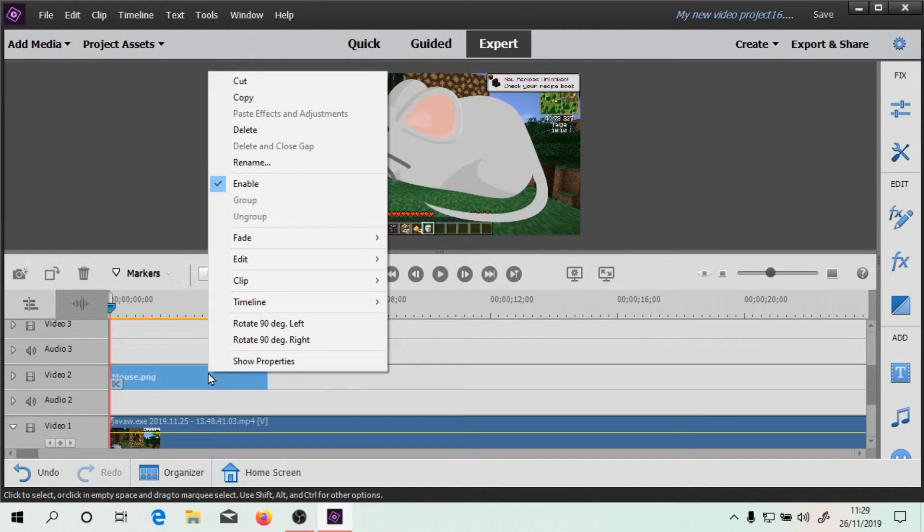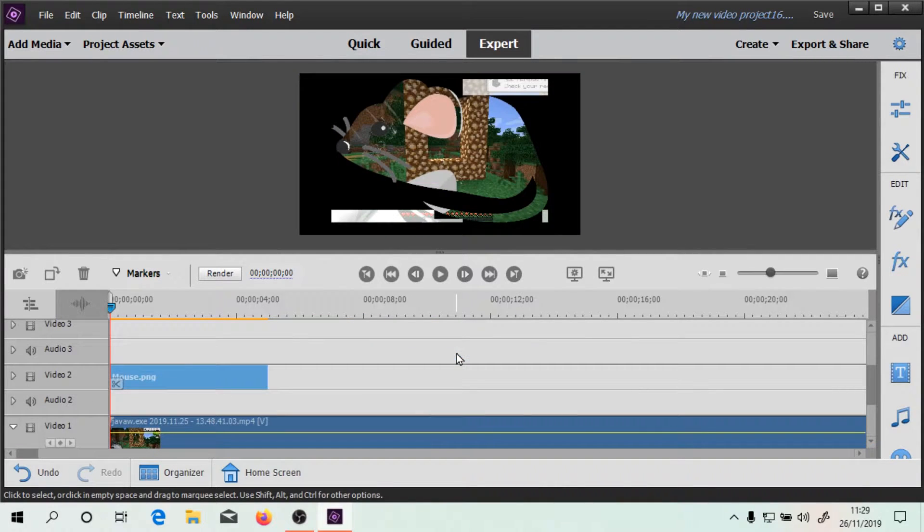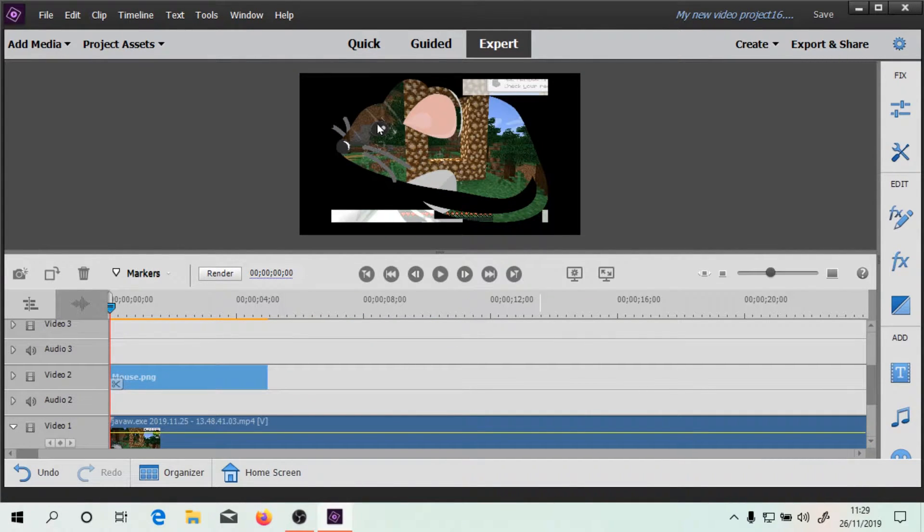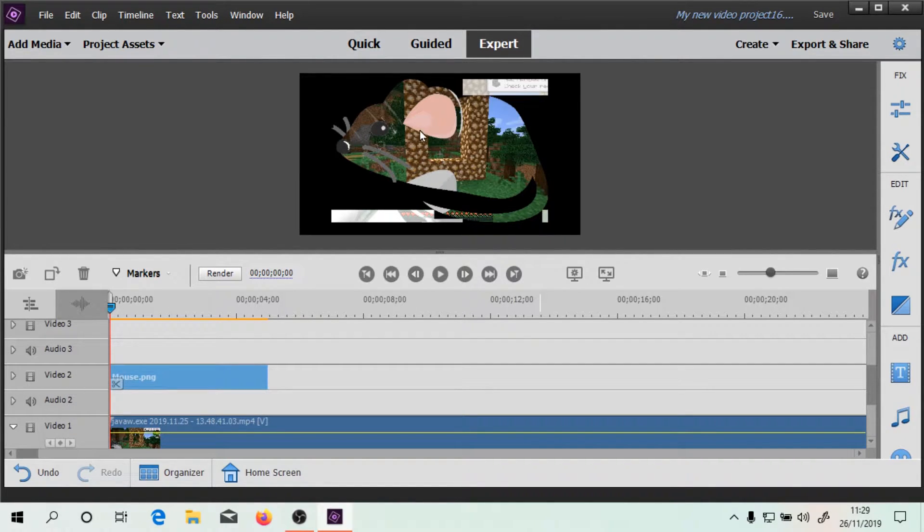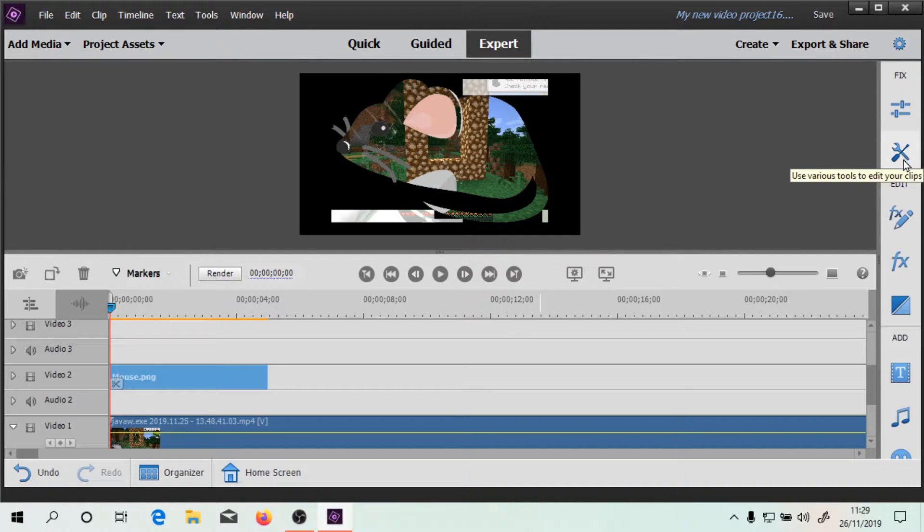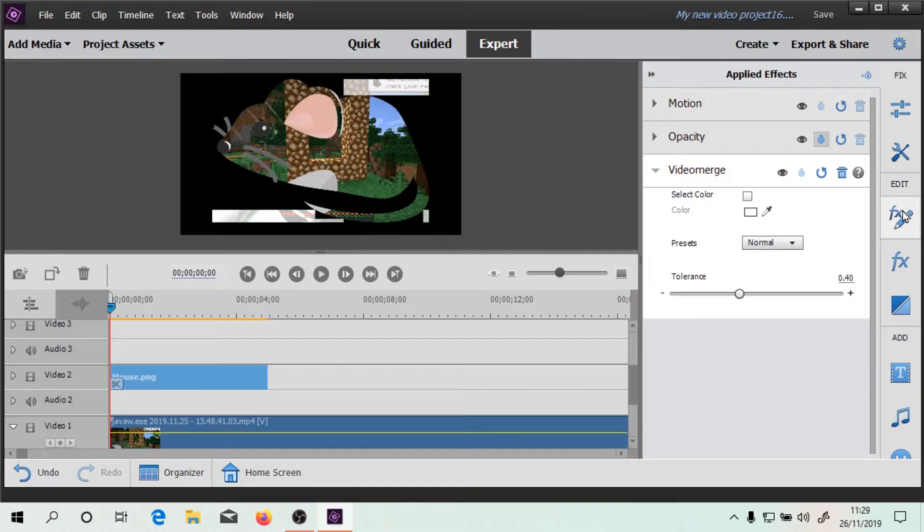Well, pretty simple, really. So we can go to clip, and we can go to Apply Video Merge. And you can see we've got the whole mouse in there now. And you can see certain bits of the mouse are still there. So if we look at the edit, we can see that Video Merge has now appeared here.